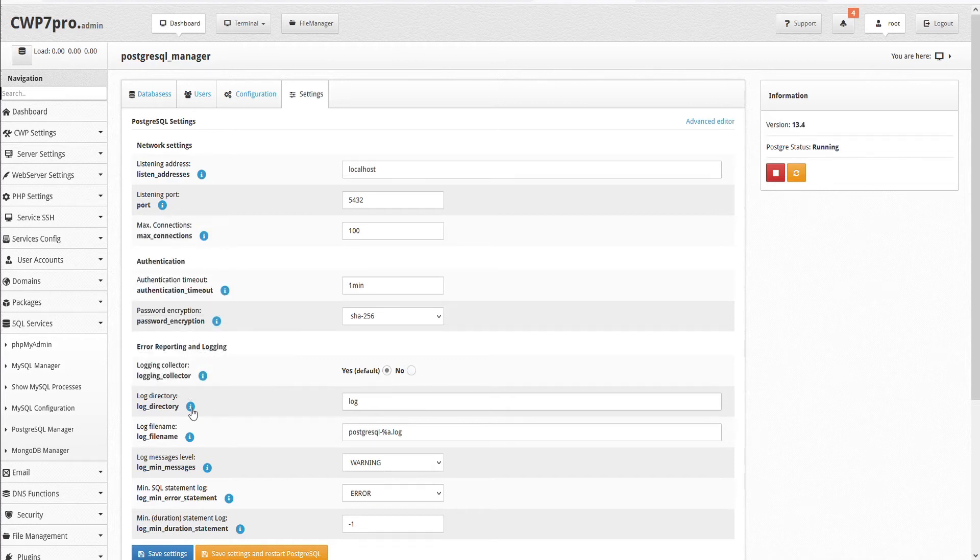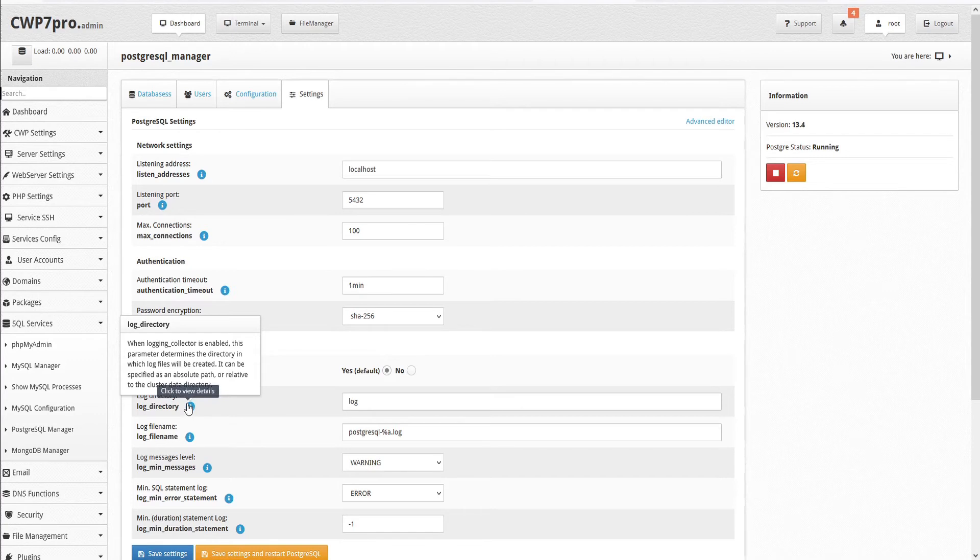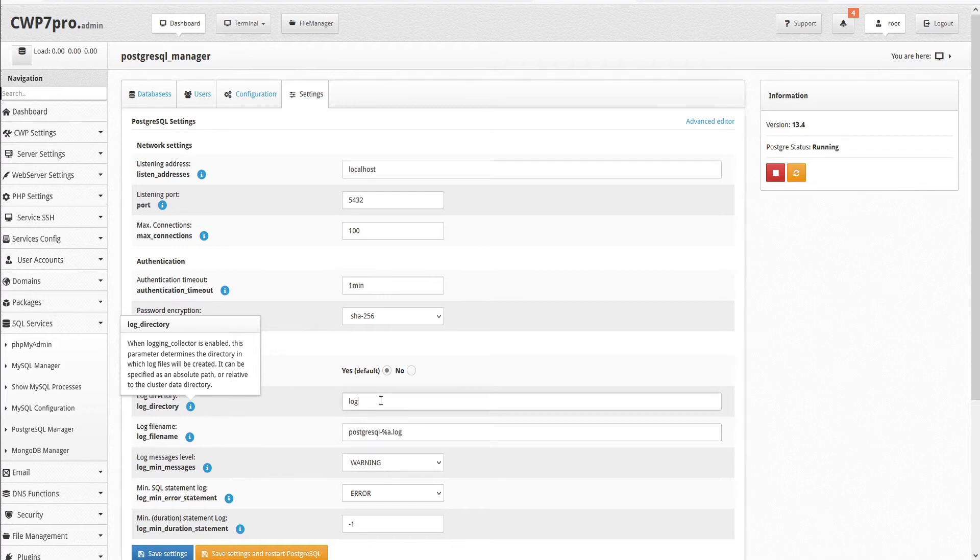Then we can set the log directory. When logging collector is enabled, this parameter determines the directory in which log files will be created. It can be specified as an absolute path or relative to the cluster data directory. By default it's set to log.